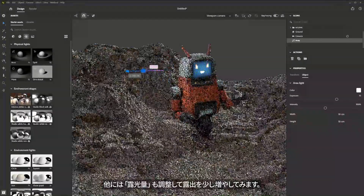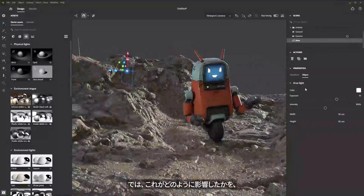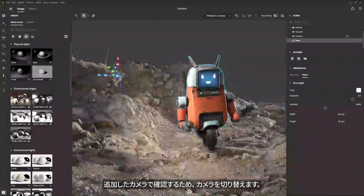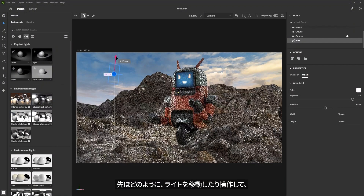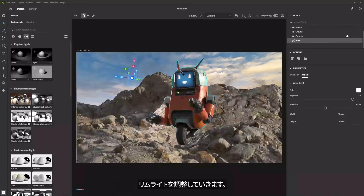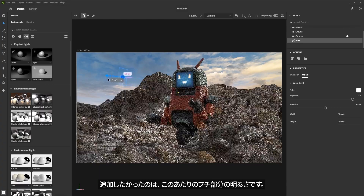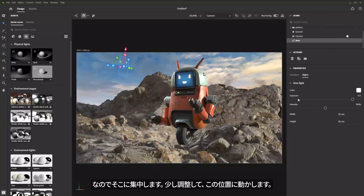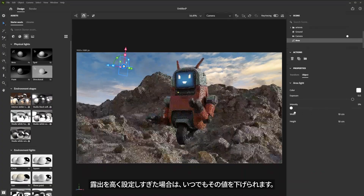With that in place, I'll move the light out slightly and make some adjustments. I'll rotate it and then come over to the exposure and increase it a bit. Let's take a look at what this is doing through our camera view. I can also manipulate this light to get something more in line with what I want. I was really just looking at getting a nice little rim lighting going on here. I'm just going to play with this slightly to get this in place. If the exposure value is set too high, I can feather that back by decreasing the overall intensity.